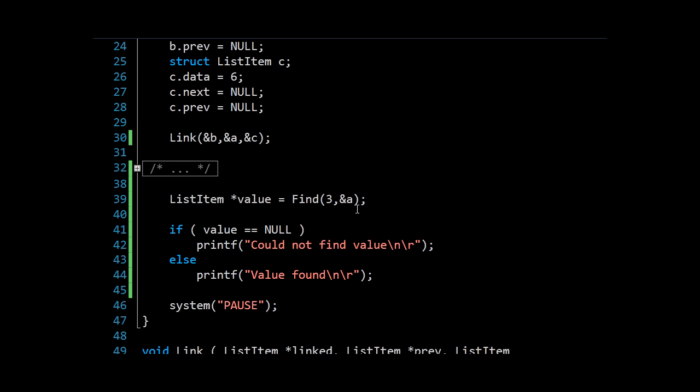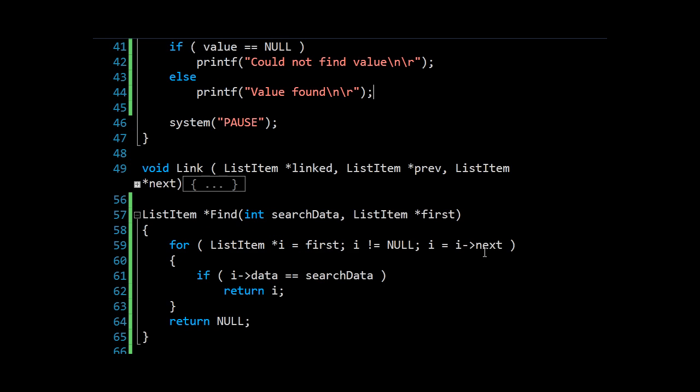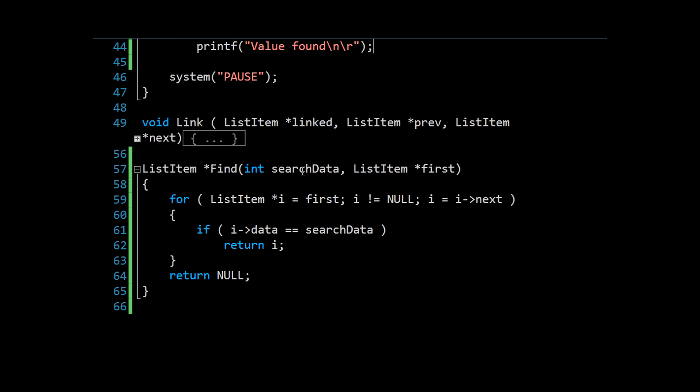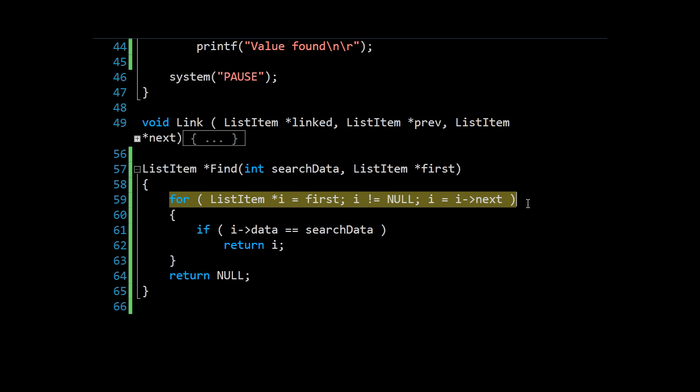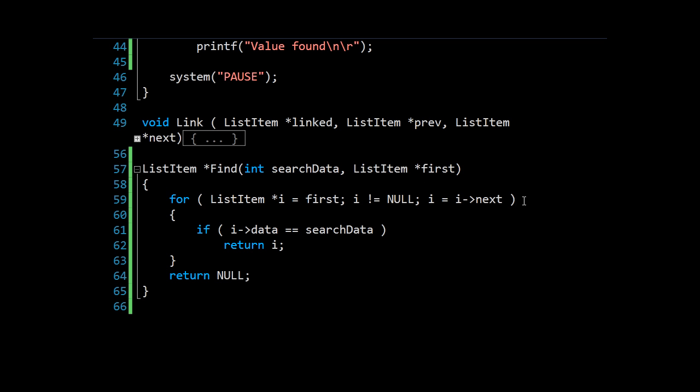Now again, because we're looking at more of a computer science aspect rather than C programming specifically, let's consider the worst case for this find algorithm. Well, clearly the worst case is that we cannot find any value matching search data. In which case we will go through every item in the list. And remember, that could be a very large array of items.